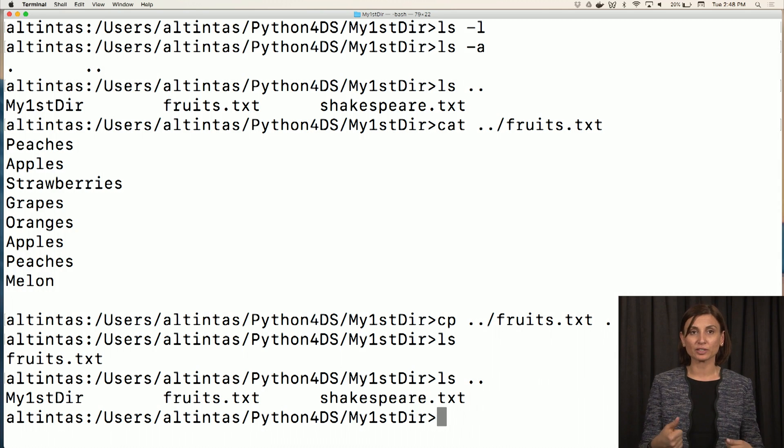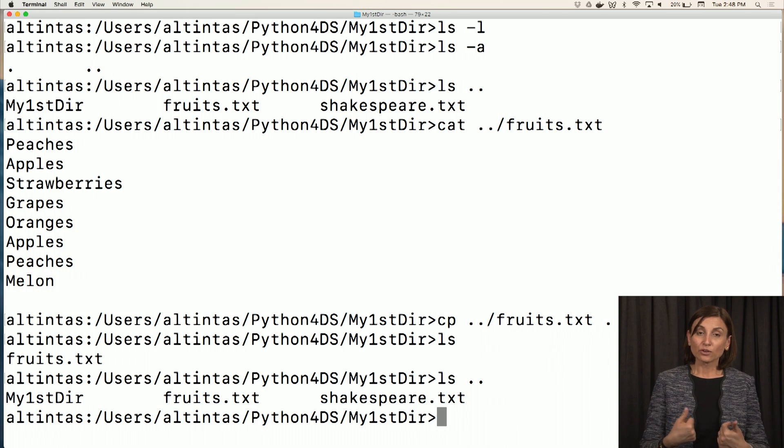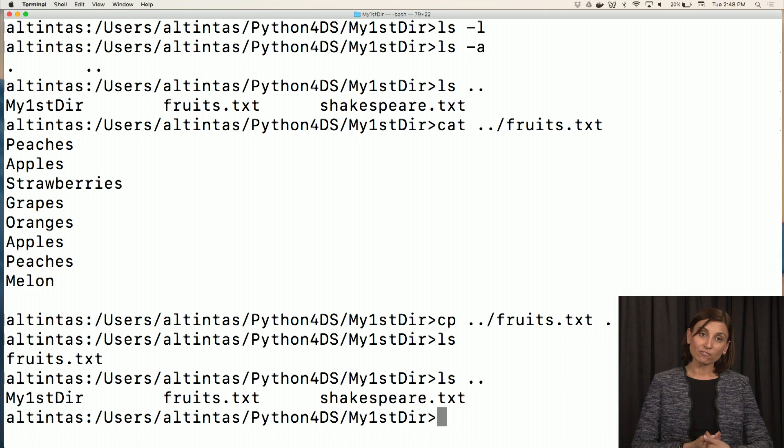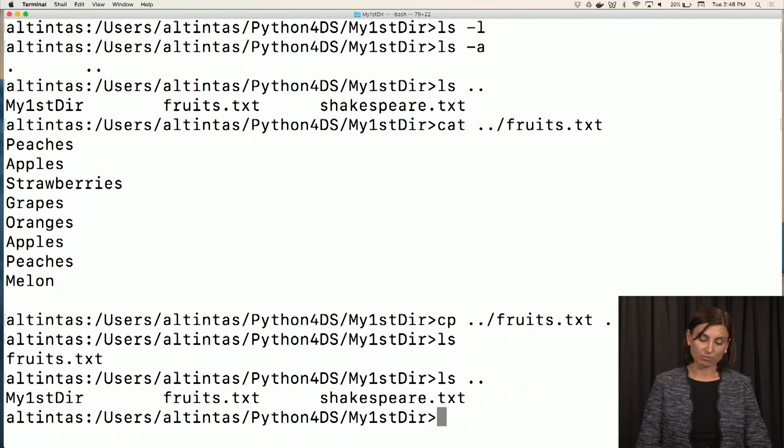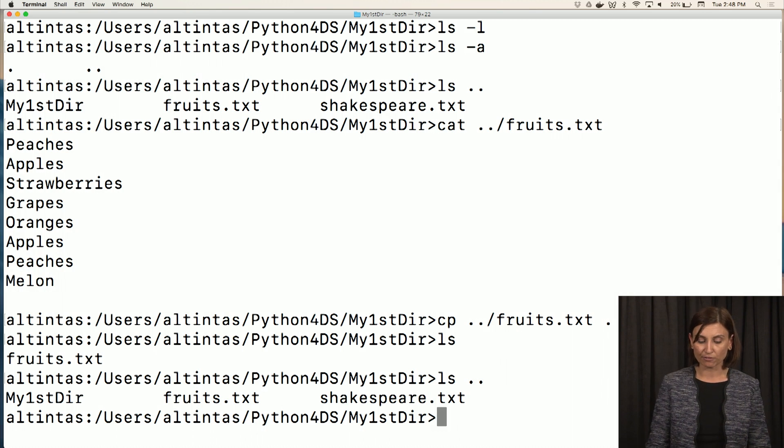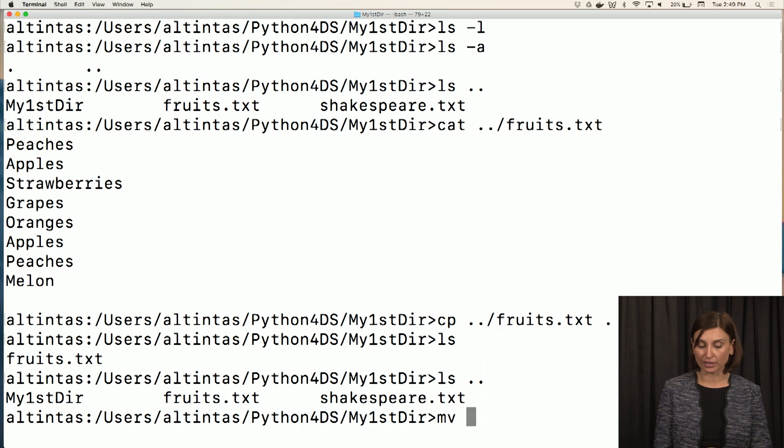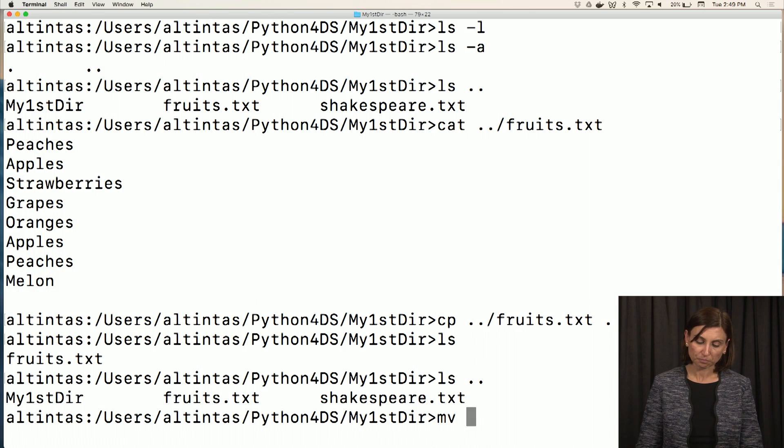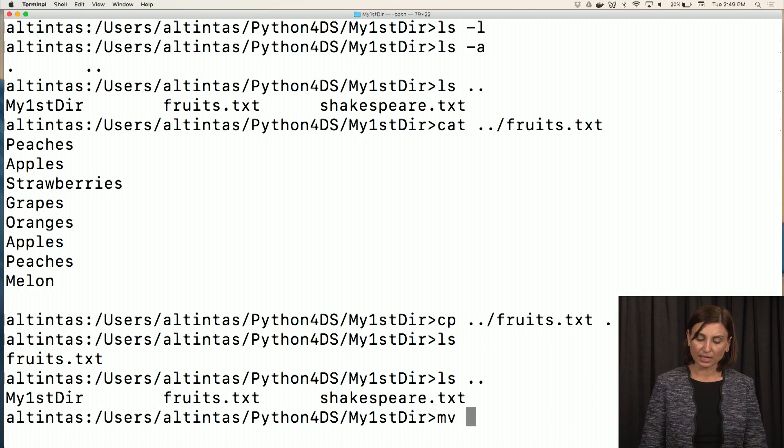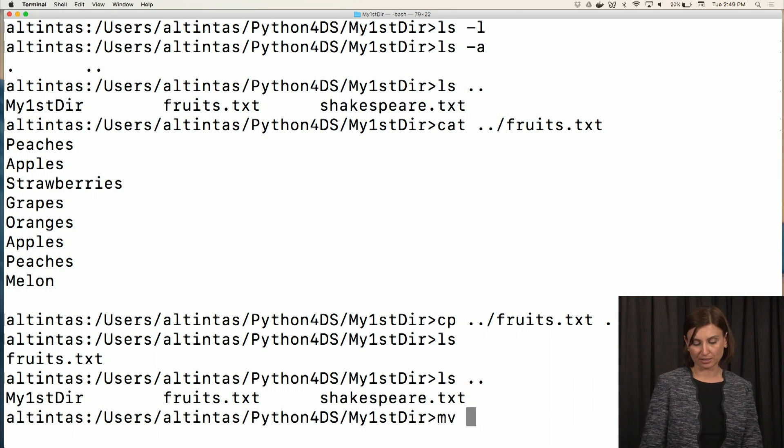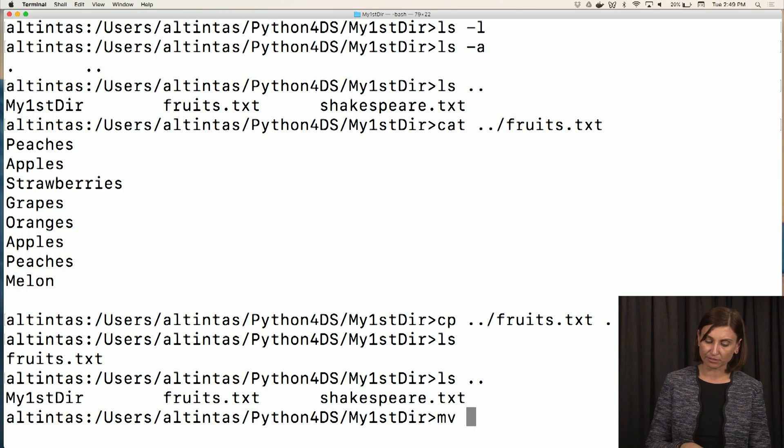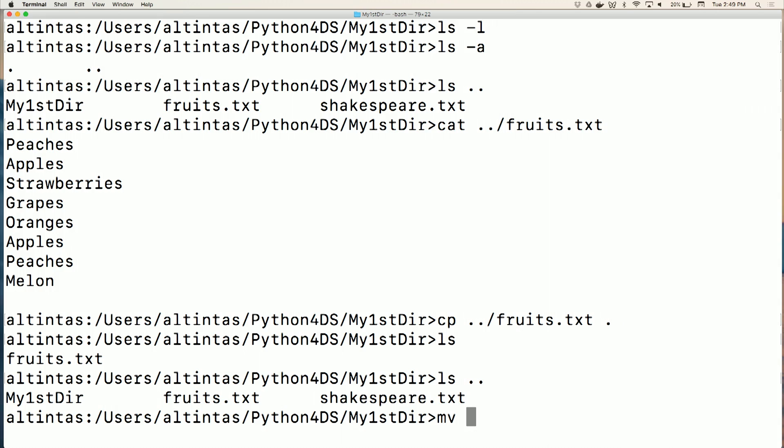I didn't move it. But if I wanted to have only one copy of fruits.txt in my system in this directory, I would have just said move fruits.txt to this directory. So instead, we'll use the move command for shakespeare.txt. We know the parent directory has shakespeare.txt. I can say move mv, another Unix command, dot dot slash shakespeare.txt to here.